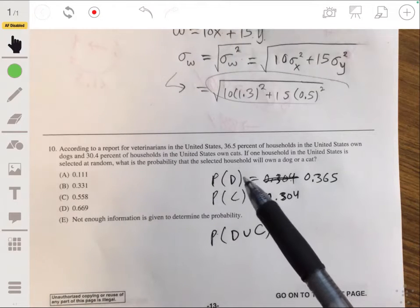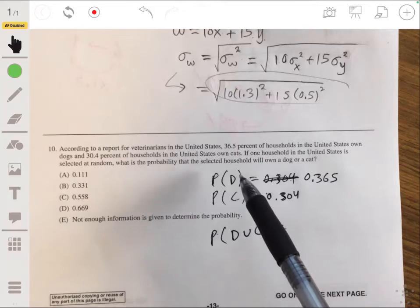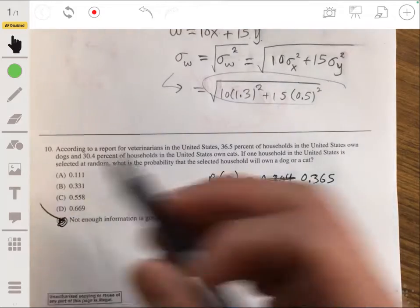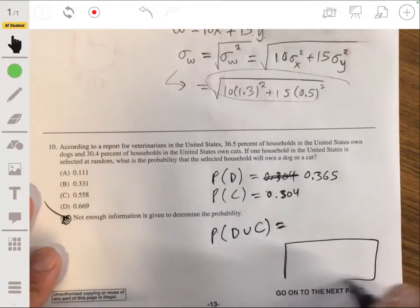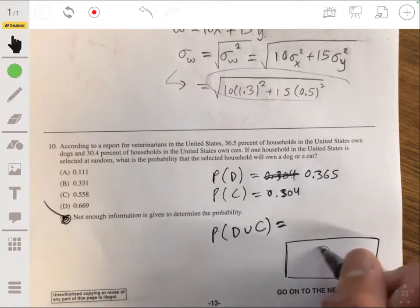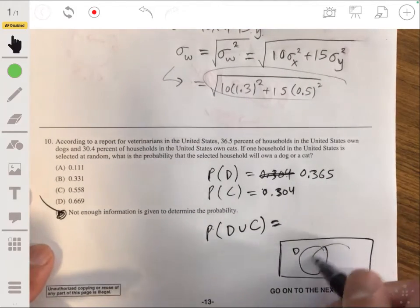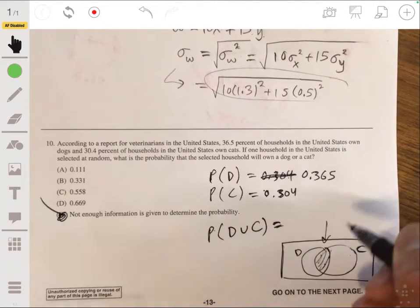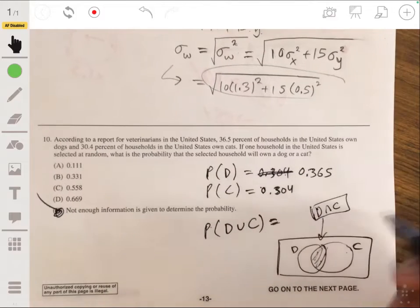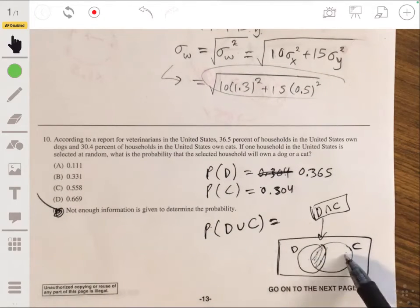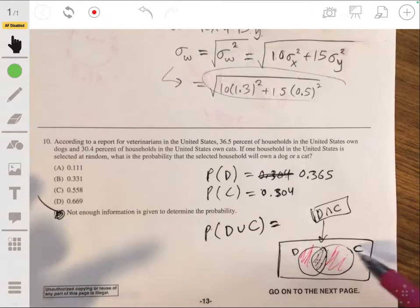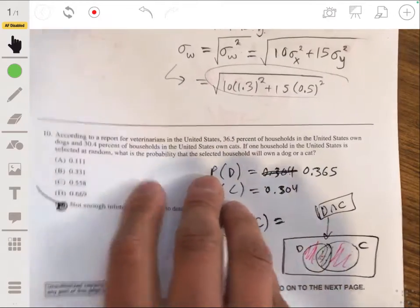Without knowing the intersection, we can't solve this. In a Venn diagram, it doesn't say you can't own a dog and a cat, so the sample space of dogs and the sample space of cats can overlap. Dog and cat together would be the intersection of D and C. A dog or a cat — the union — includes the dog-only region, the cat-only region, and the overlap region.